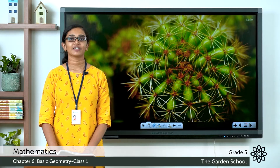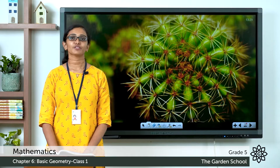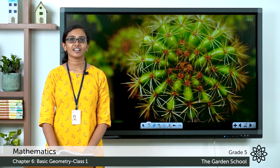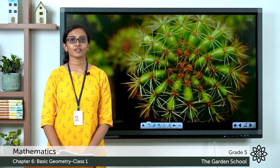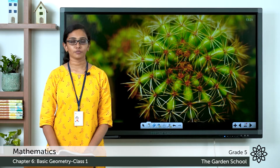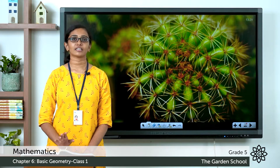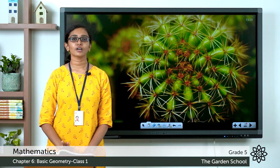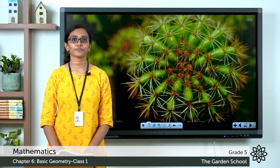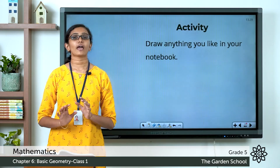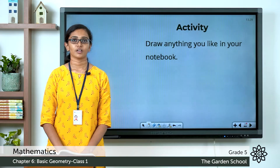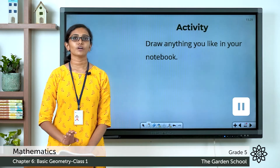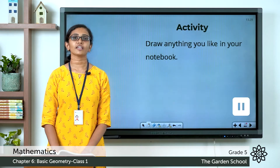Good morning everyone, welcome to Grade 5 Mathematics class. Today let's start our class with an activity. Please take your maths notebook, pencil, ruler, and eraser. You can draw anything you like. Pause this video, finish the drawing, and come back.